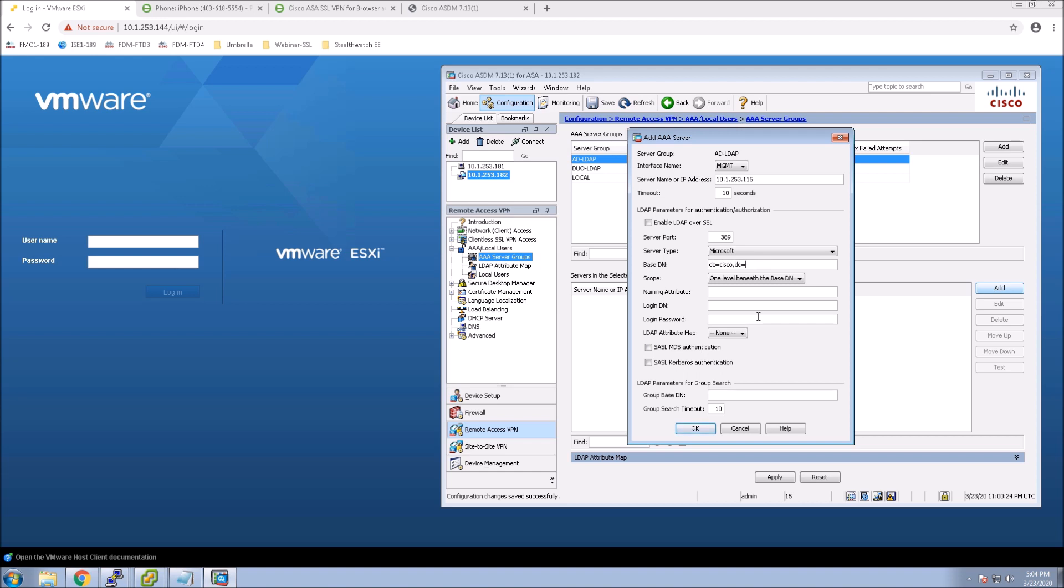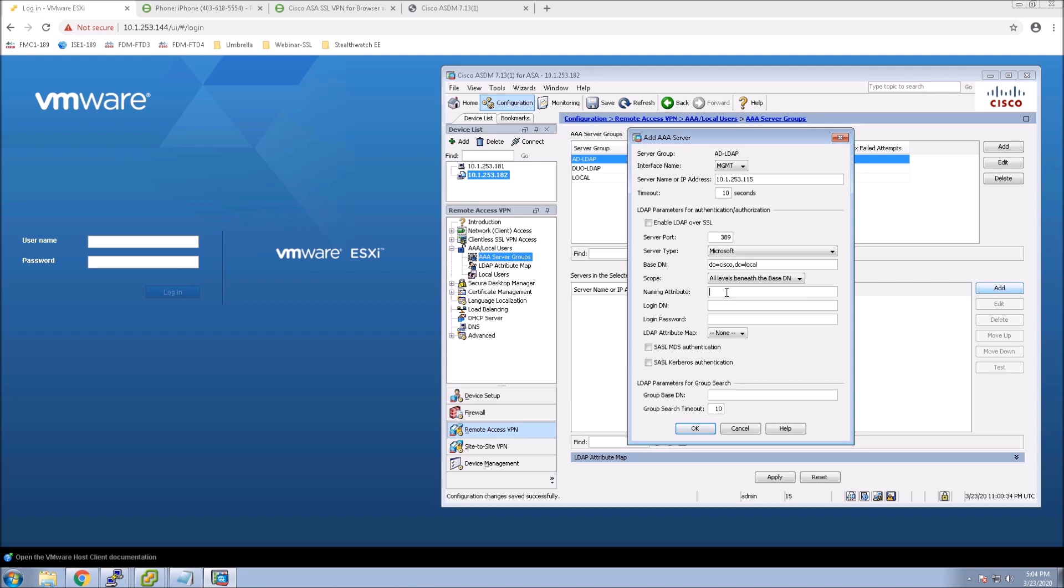We're going to look beyond the base DN. And here we're going to use SAM account name. Be careful on the syntax here. It's important.